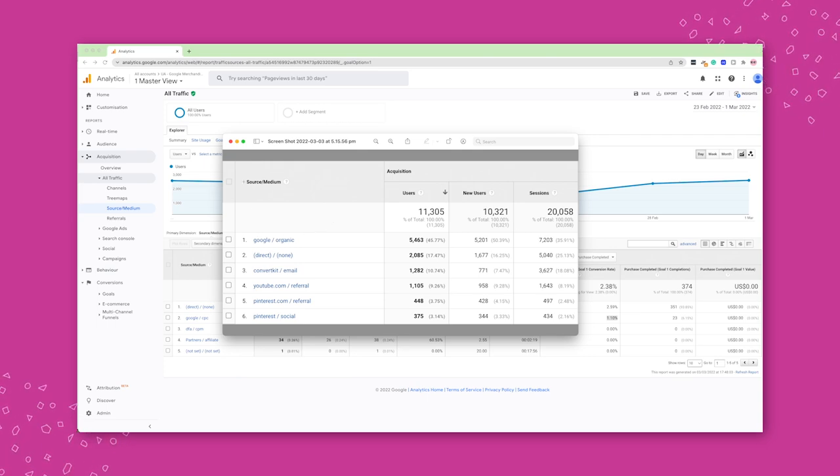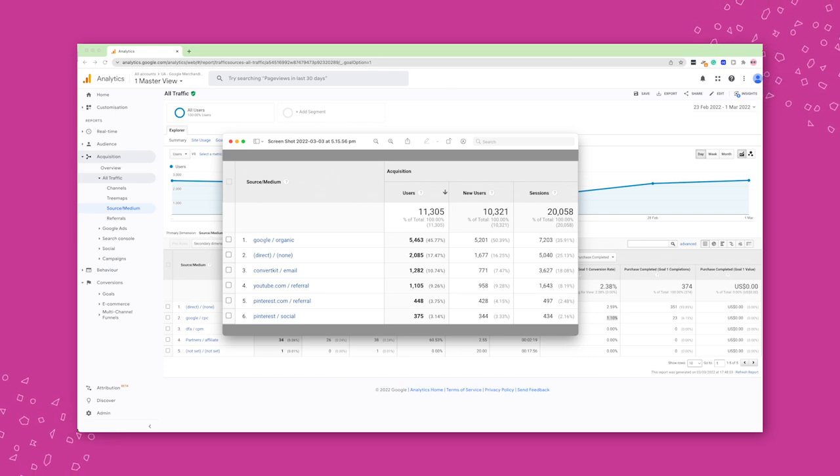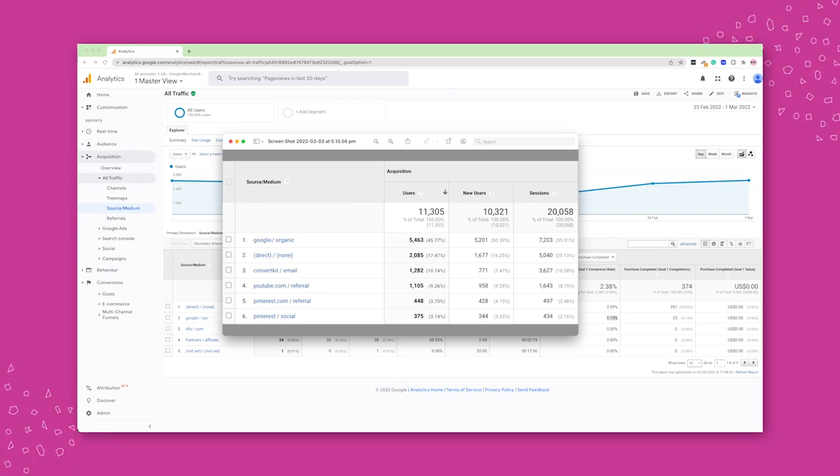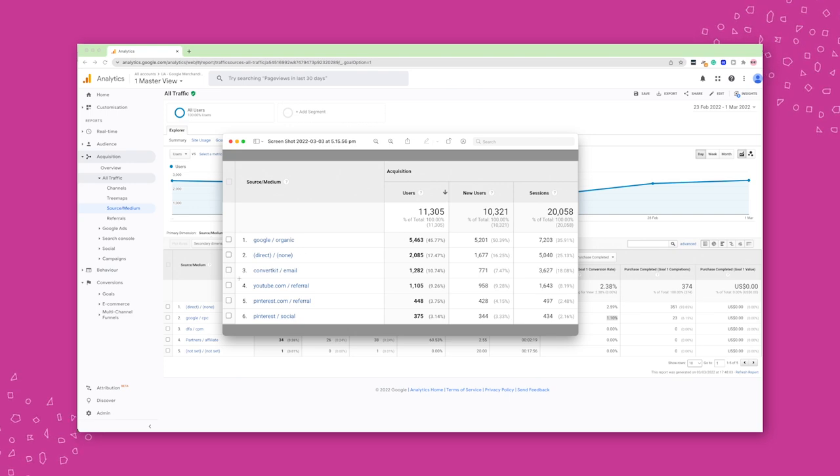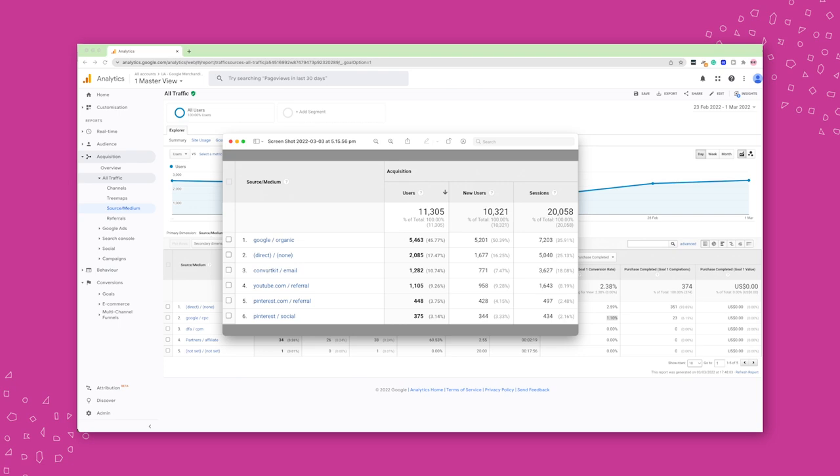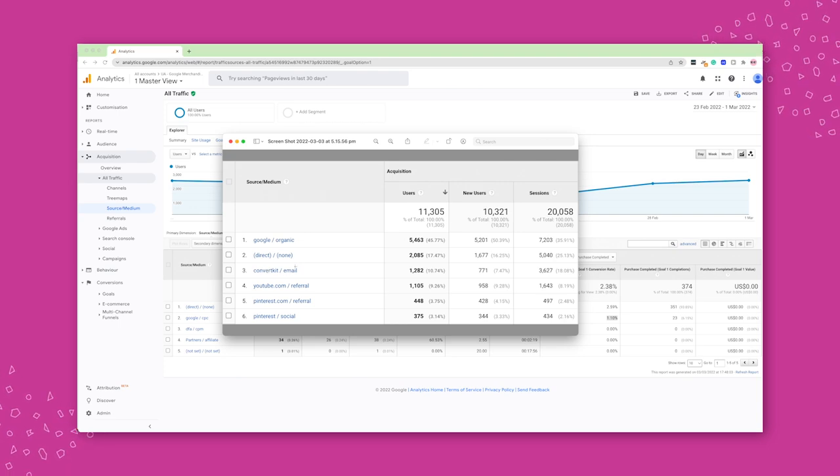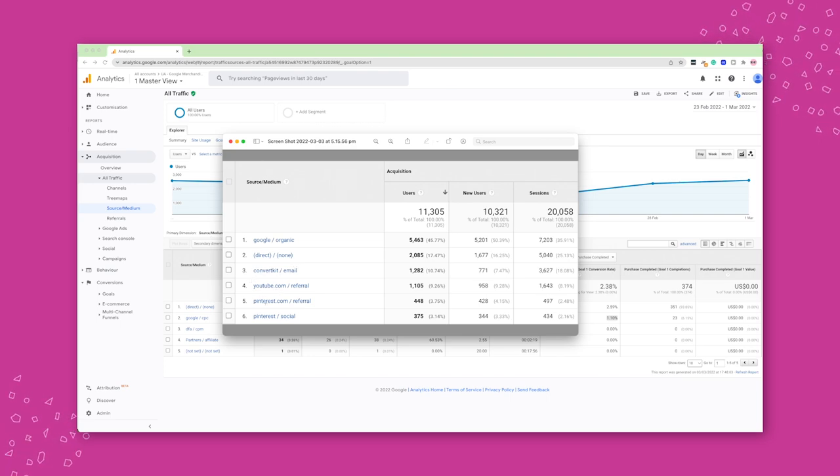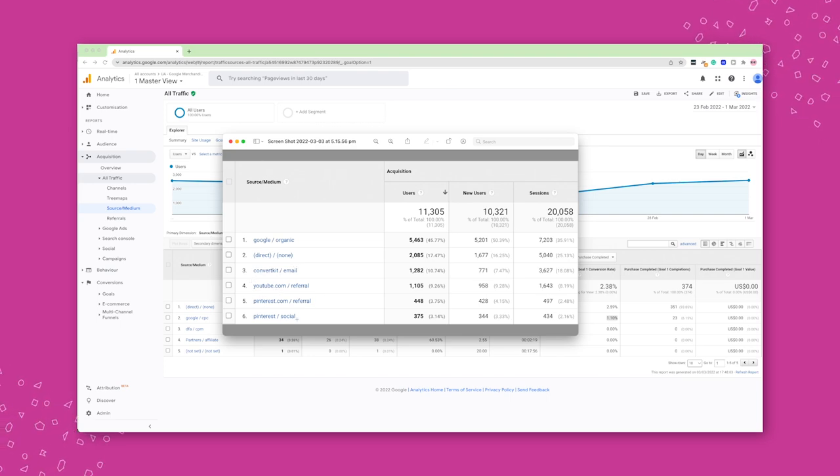So you can see here in the source medium, we have first Google, and that's organic traffic. So it's not paid ads, it's Google sending me traffic. And after that, we'll see things like ConvertKit and email. So the source is ConvertKit, which is my email service provider. That's what I use to send my newsletter. And so it's an email.